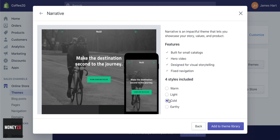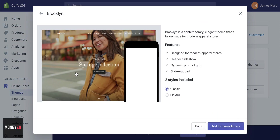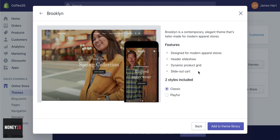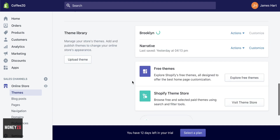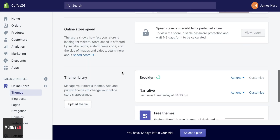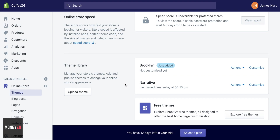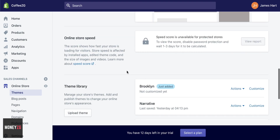I really like Narrative. The cold style also looks really cool — you have a massive hero video right up here. Each theme also has styles that are completely different, so you can click through and find one that fits your company. Brooklyn looks pretty good as well. It has a big header slideshow of images and a dynamic product grid. If you're happy with that, go to Add to Theme Library and it'll upload the theme.